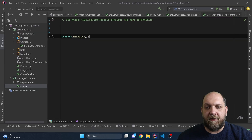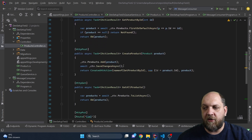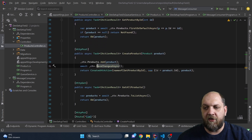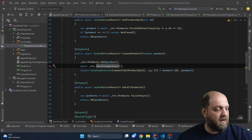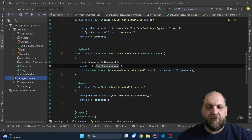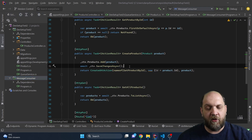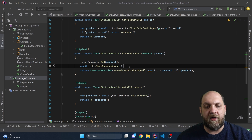Now let's get back to our application. We have here a very basic API with a products controller. What we want to achieve is that every time we create a new product, we also want to send a message to the queue that a new product has been created. We also have a console application set up here, and this will be the consumer — its main purpose will be to look into the queue and see whenever there is a new message regarding a newly created product and do something with it.